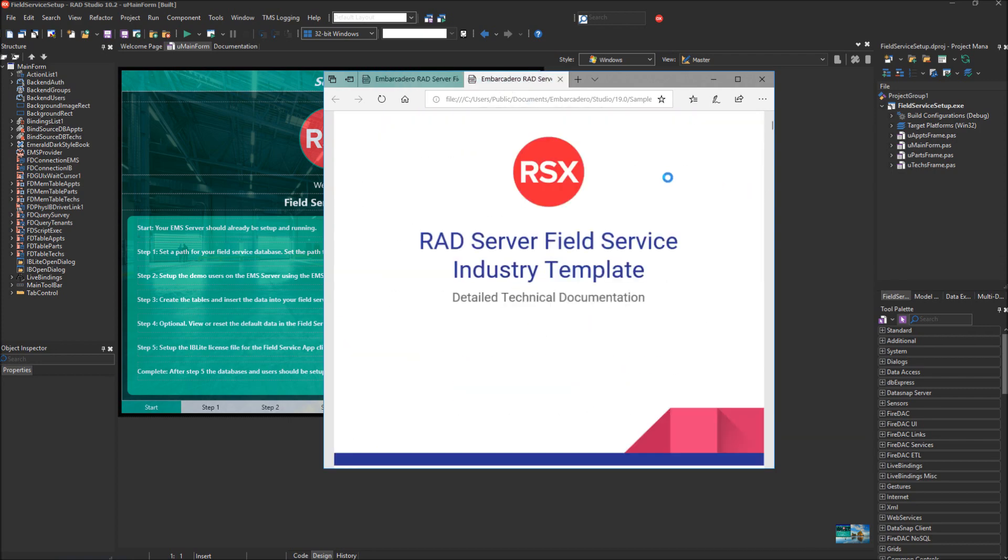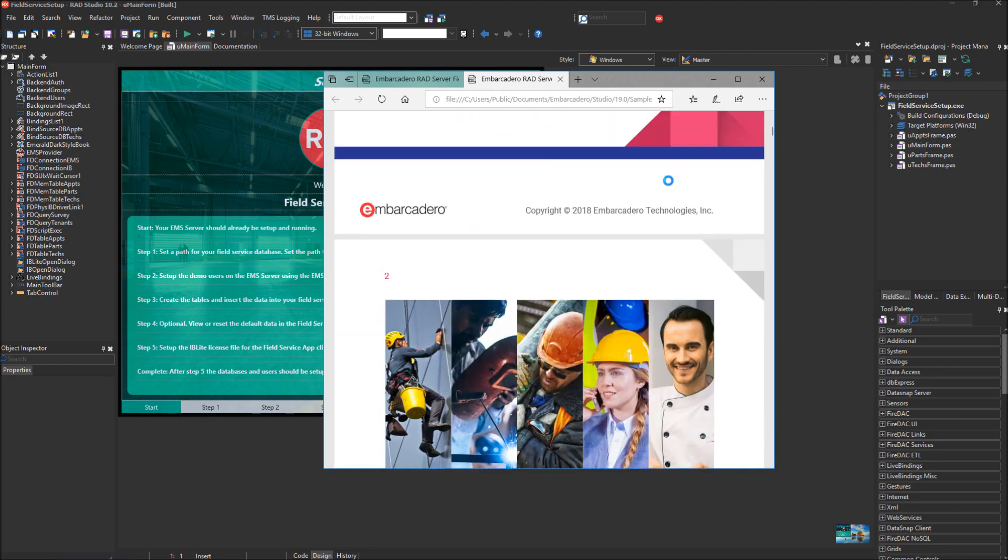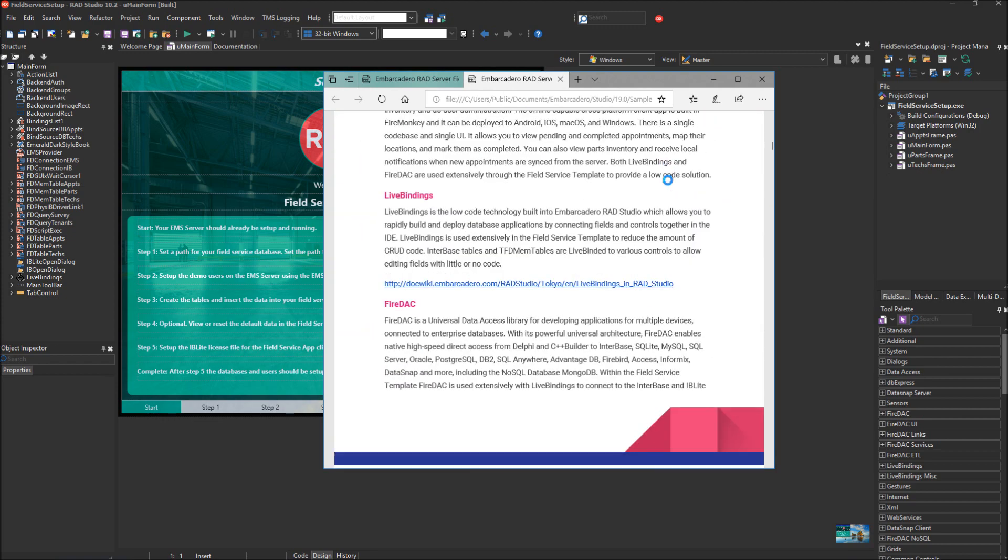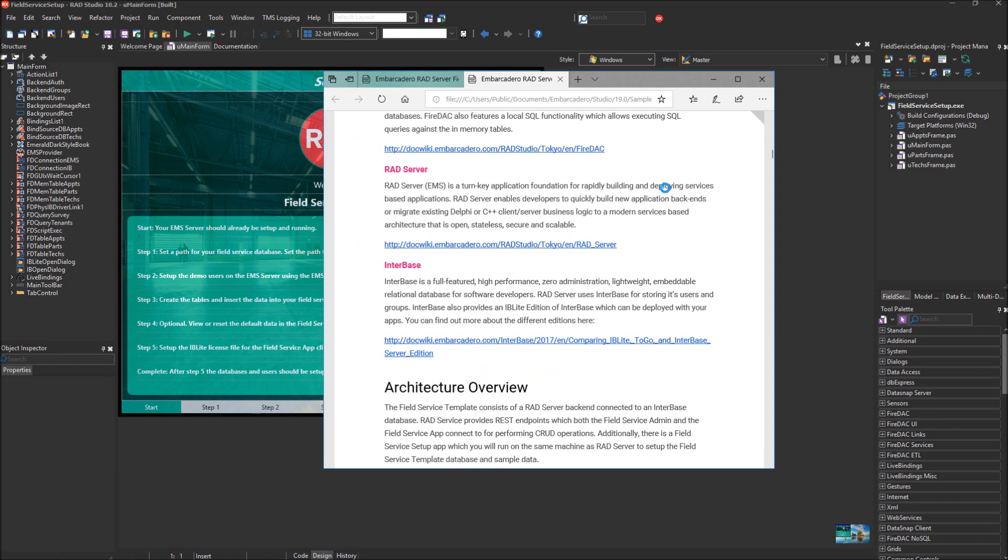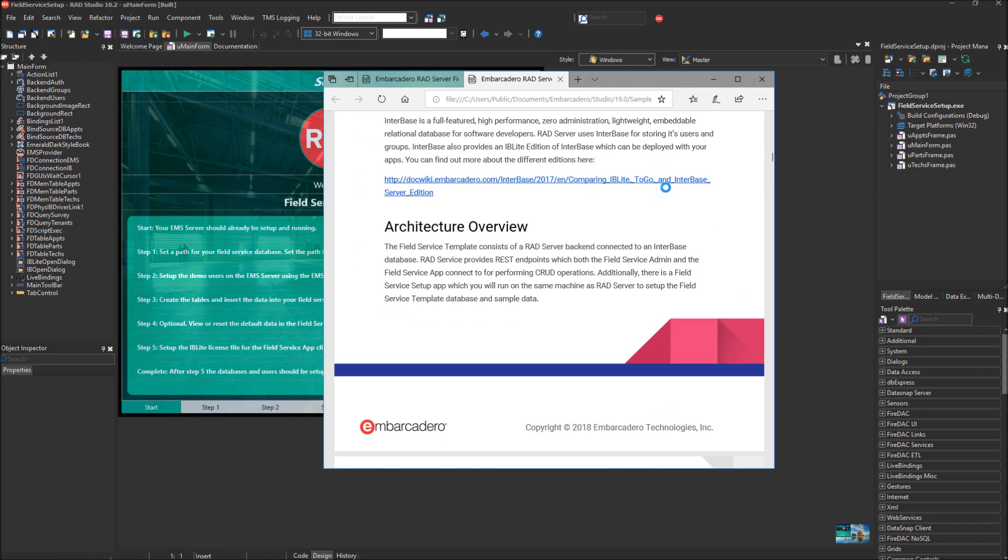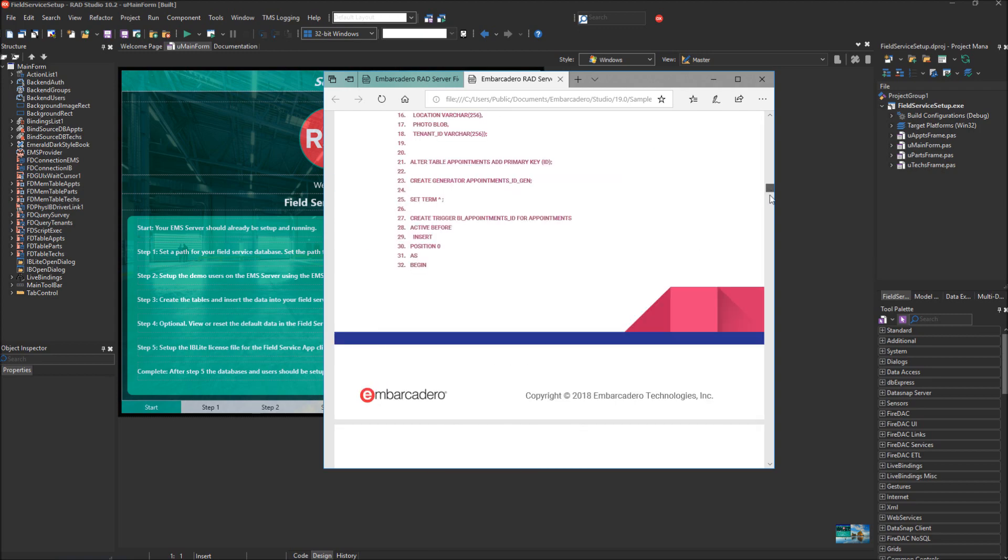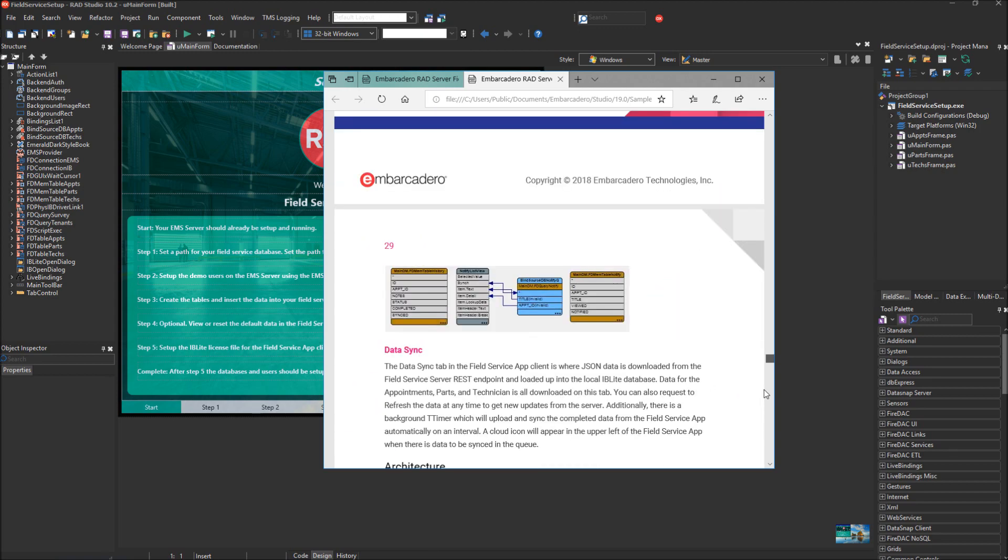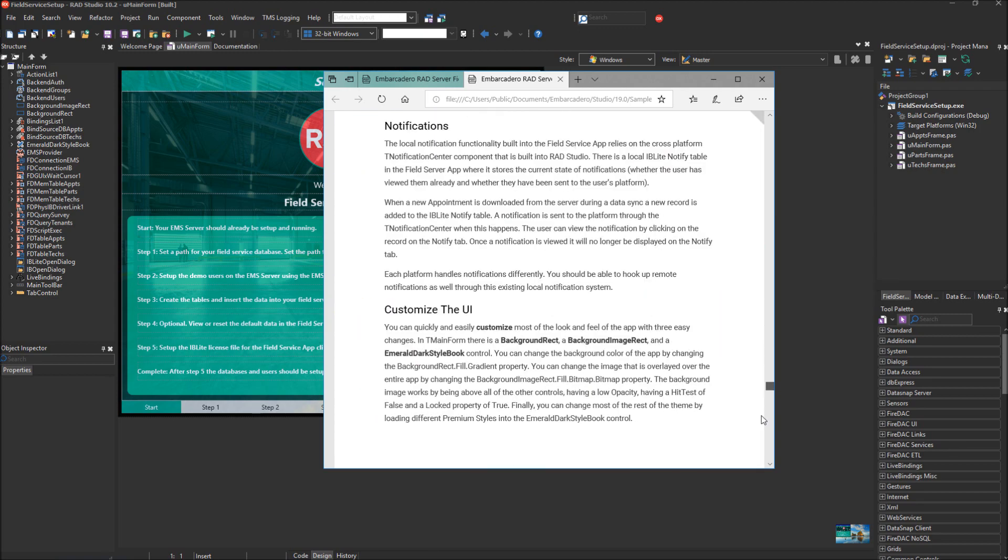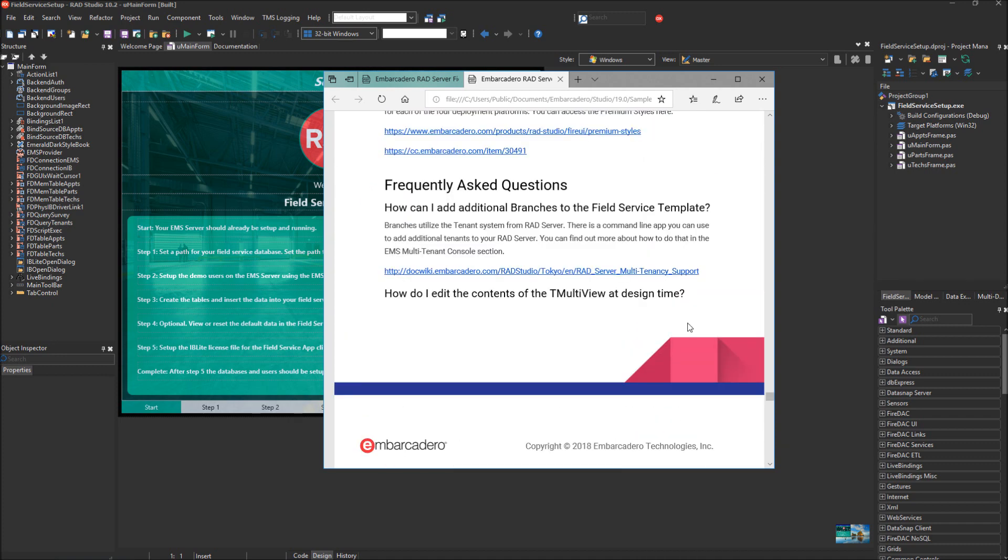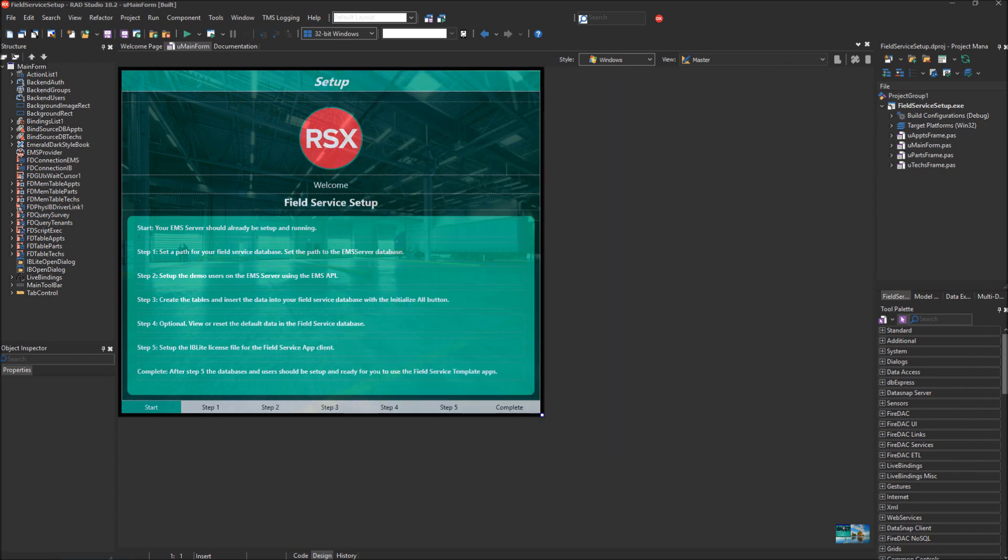The documentation is almost 40 pages. There's lots of information about all the technologies used in this template: Live Bindings, FireDAC, RAD Server, and Interbase, in addition to RAD Studio. At the end of this extensive help file, there is a Frequently Asked Questions section, which tells you how you can customize the UI and other changes you might want to make to customize the template for your own solution.